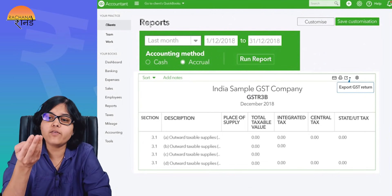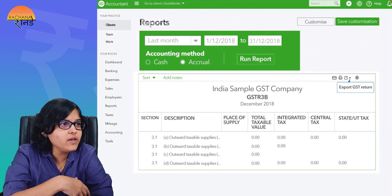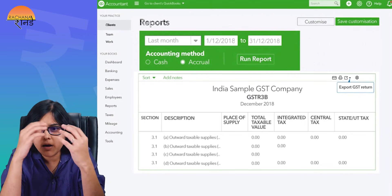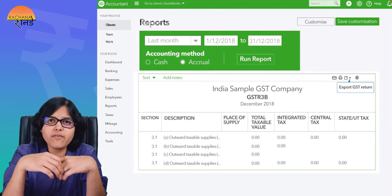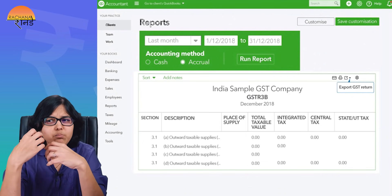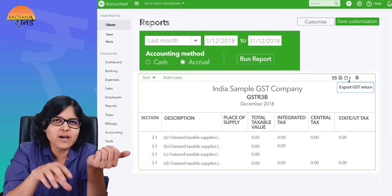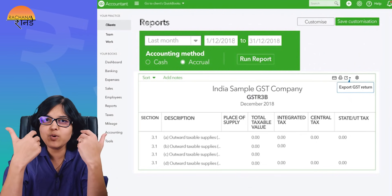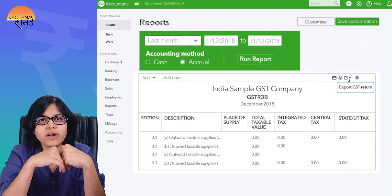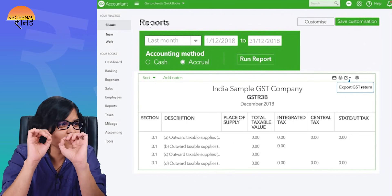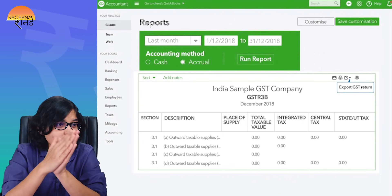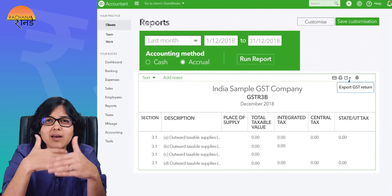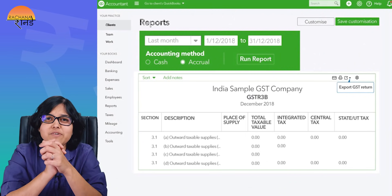QuickBooks lets you generate hundreds of reports — customized P&L, balance sheets, and analysis in the form of trends and graphical presentations. This is especially helpful for non-commerce people who find balance sheets tricky — graphs and trends make it easy to understand how their business is performing. For chartered accountants, QuickBooks provides a 360-degree view of the business and makes following up on payments easy with real-time tracking.